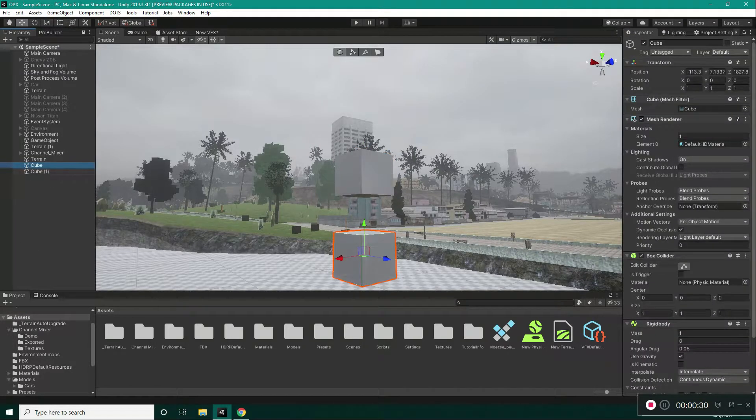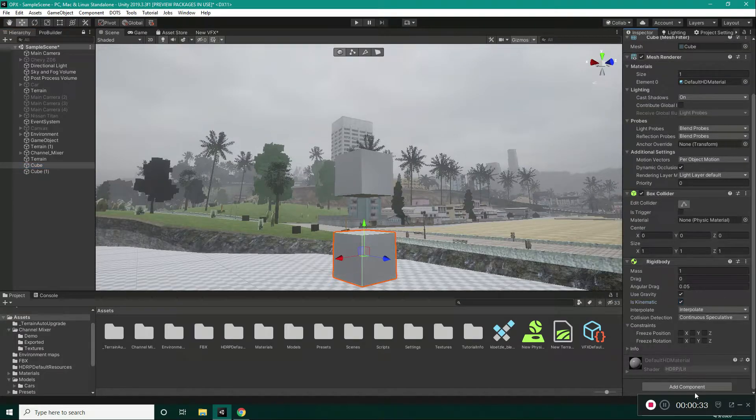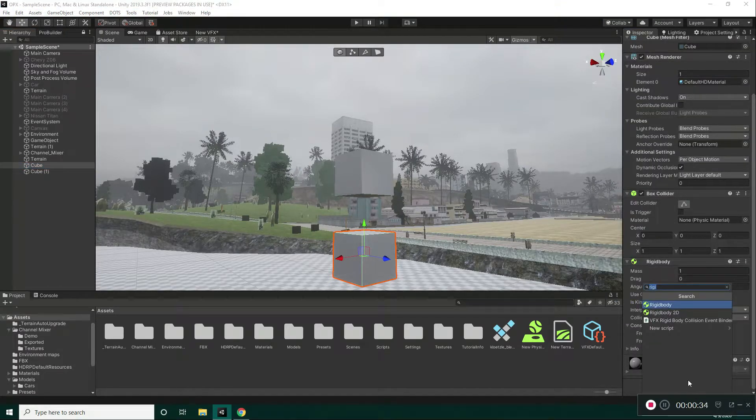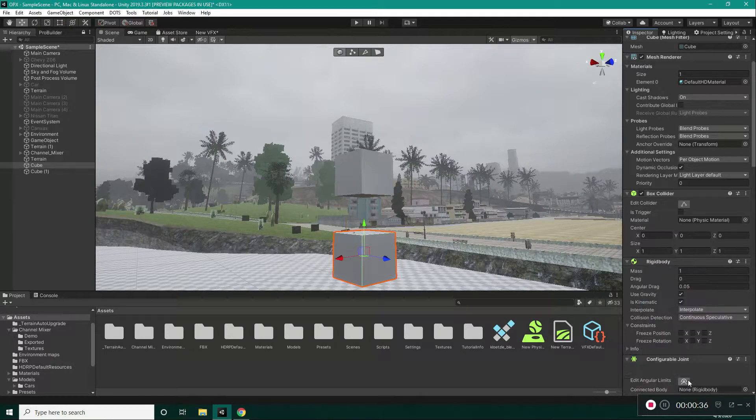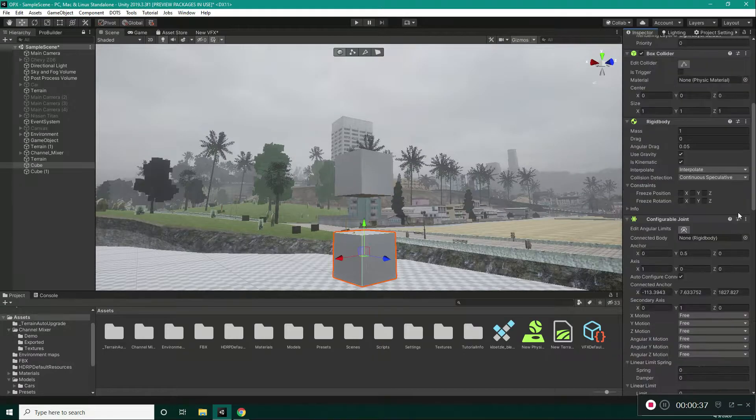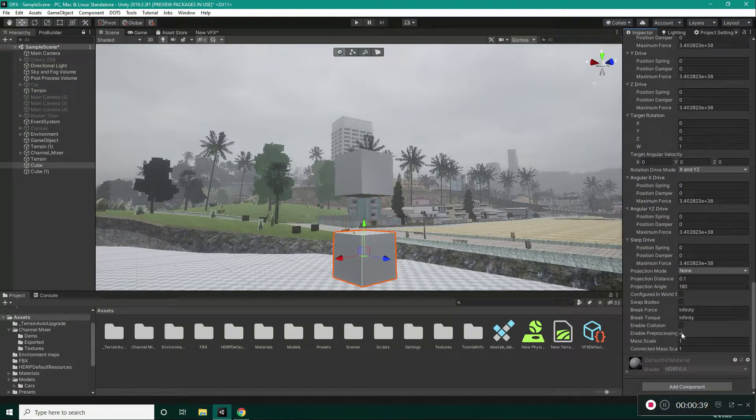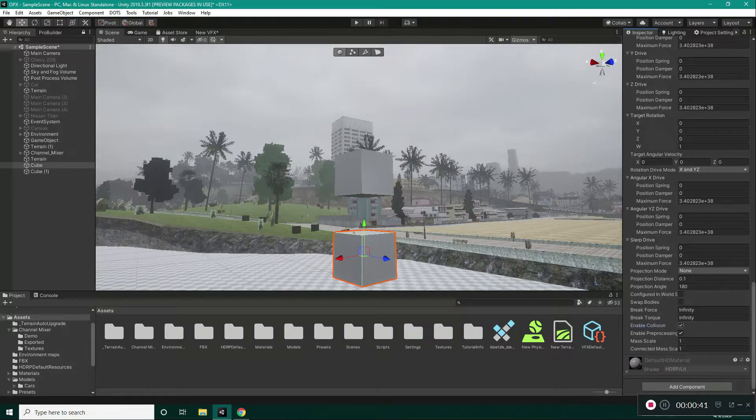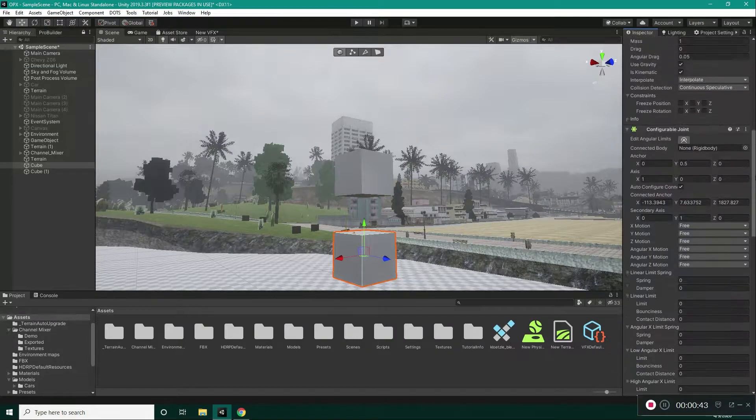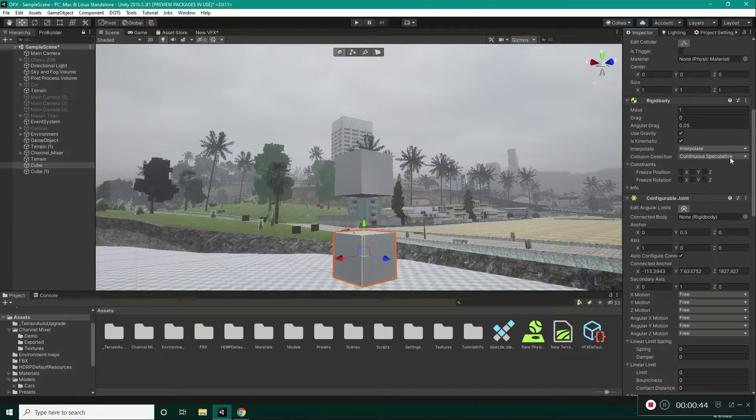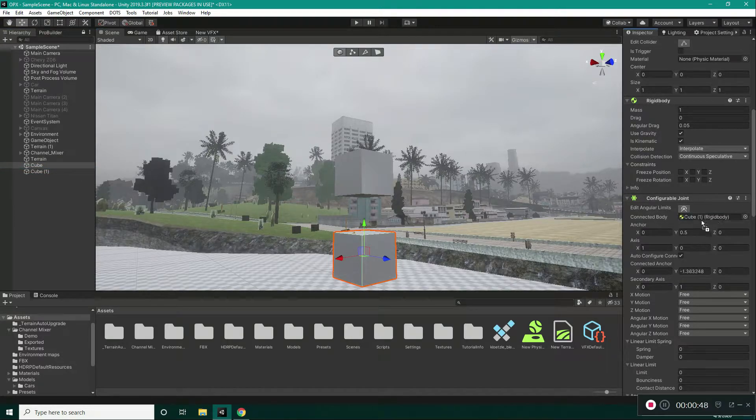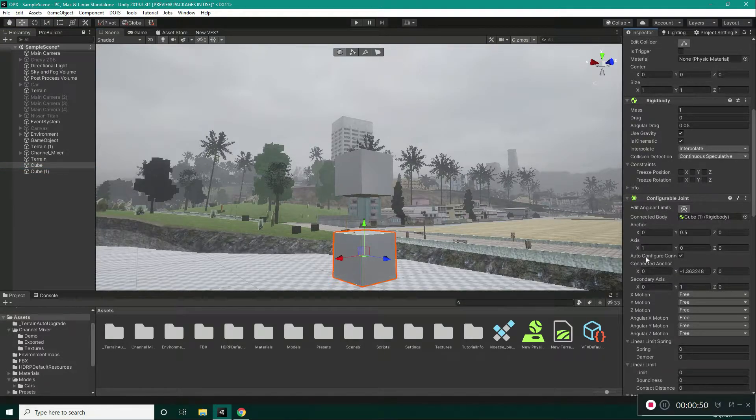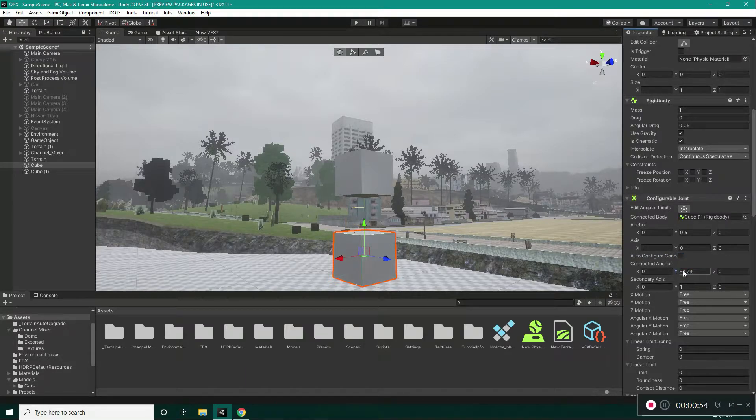For our case, I will make the lower cube kinematic and also add the configurable joint to it. Now, I want to come down and enable Collision in the configurable joint and take the second cube into the connected body. And also, uncheck the auto-configure connection and take this a bit higher.